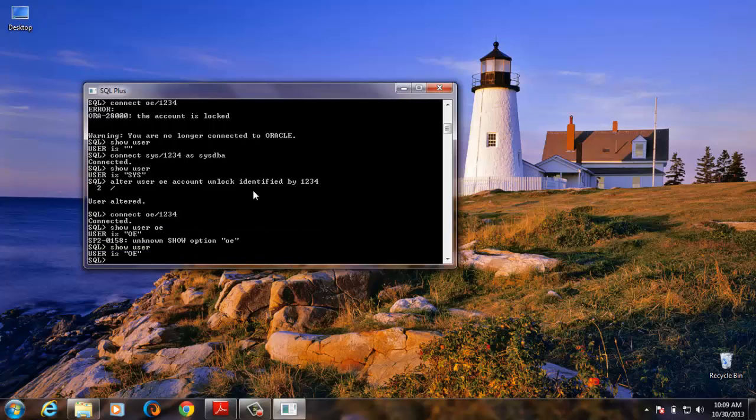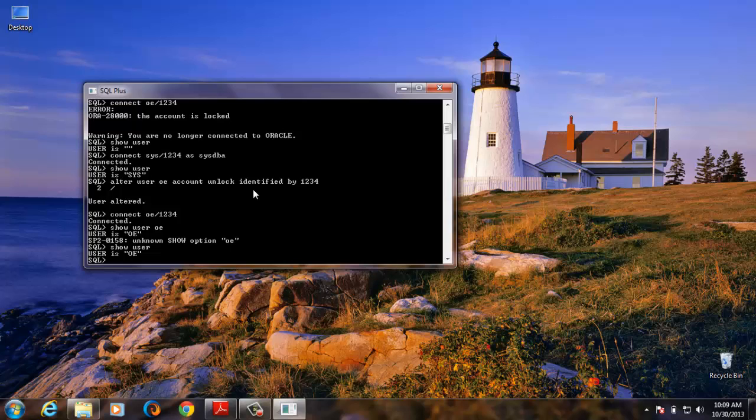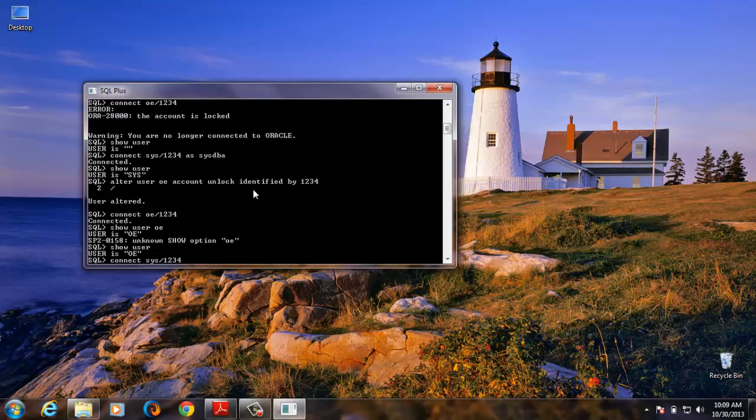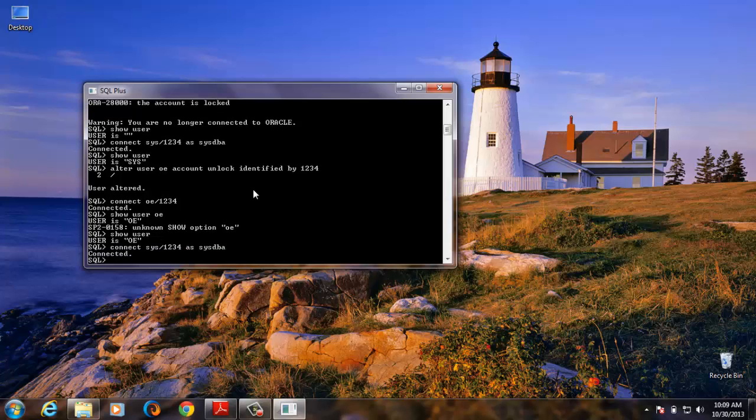So now let's try and lock this. So we log in as SYS. Connect SYS as SYSDBA to confirm.